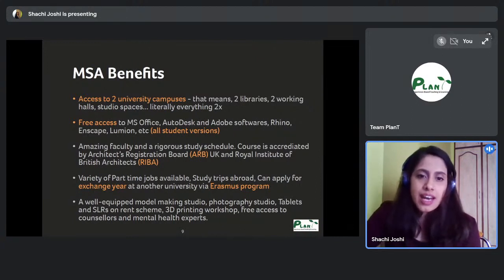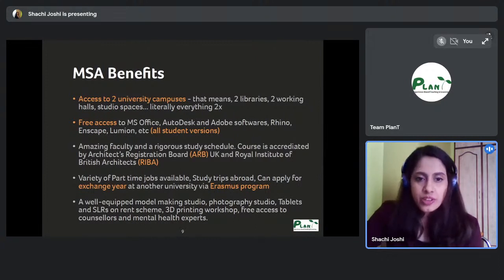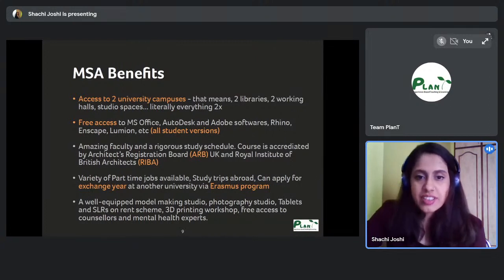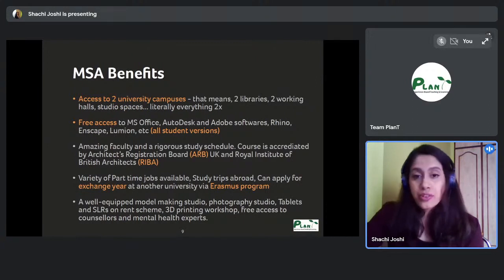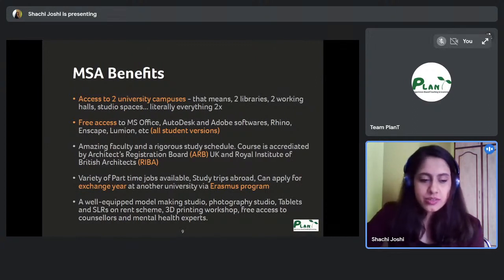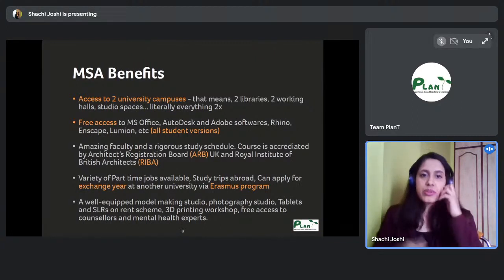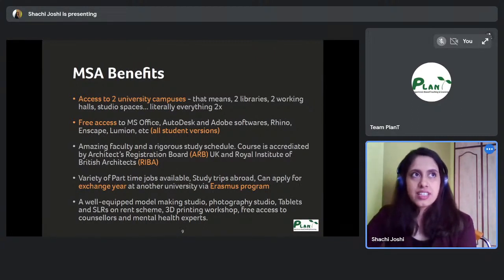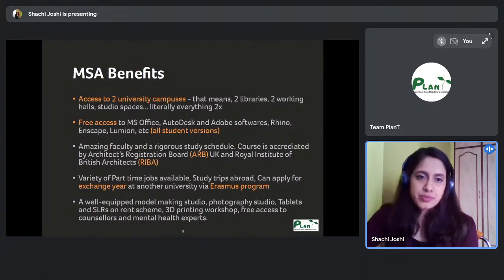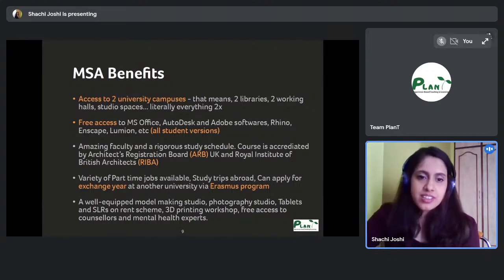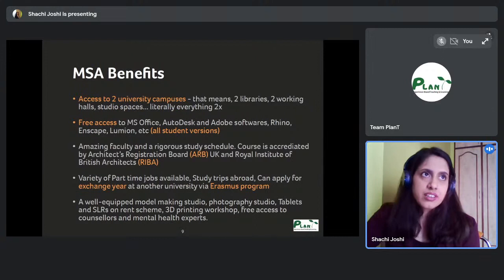MSA also has a photography studio and an AV store that lets you book cameras, tablets, and other equipment for free. If you're going on a site visit and want professional photographs, you can book a camera — you only pay a fine if you return it late. I used this option many times, especially for model photography and assignment work.